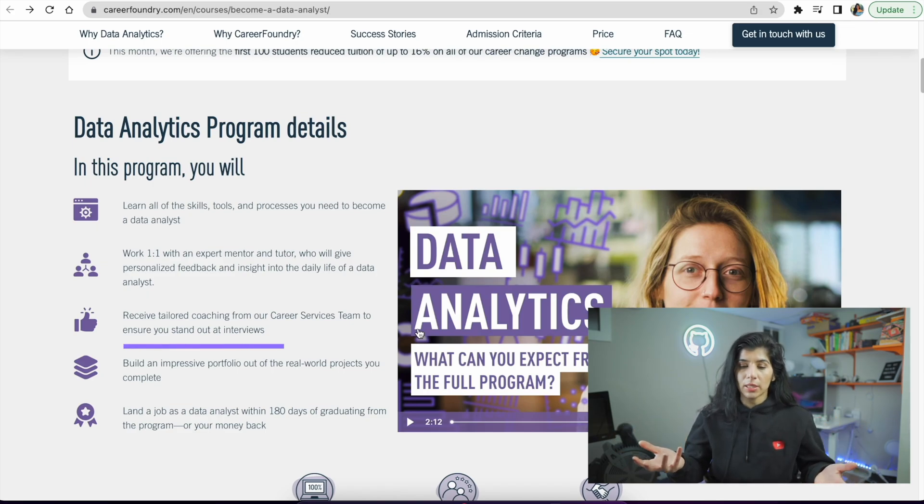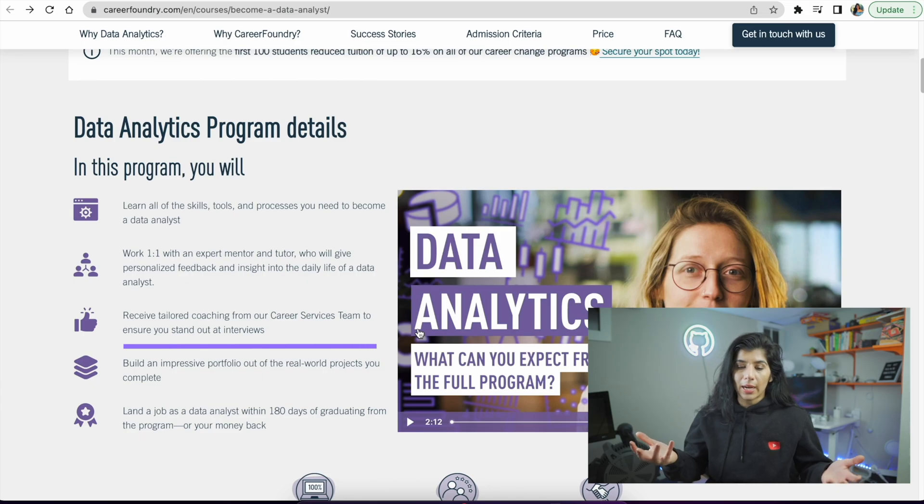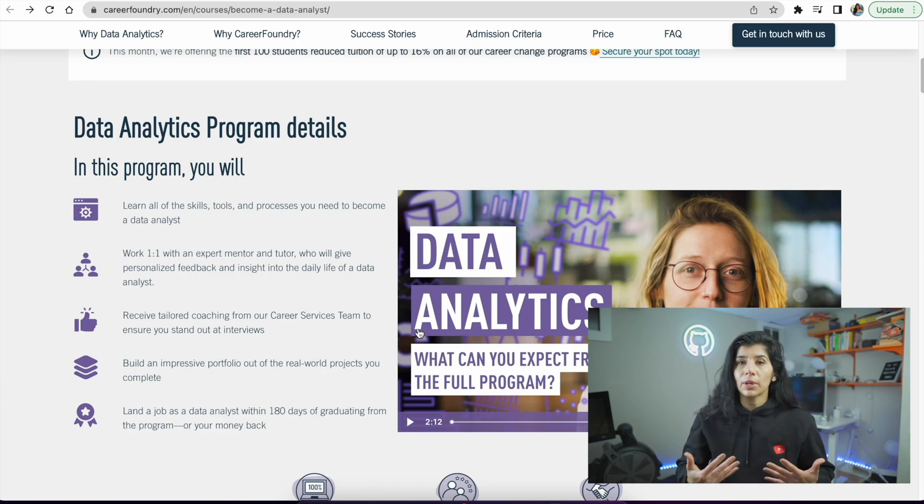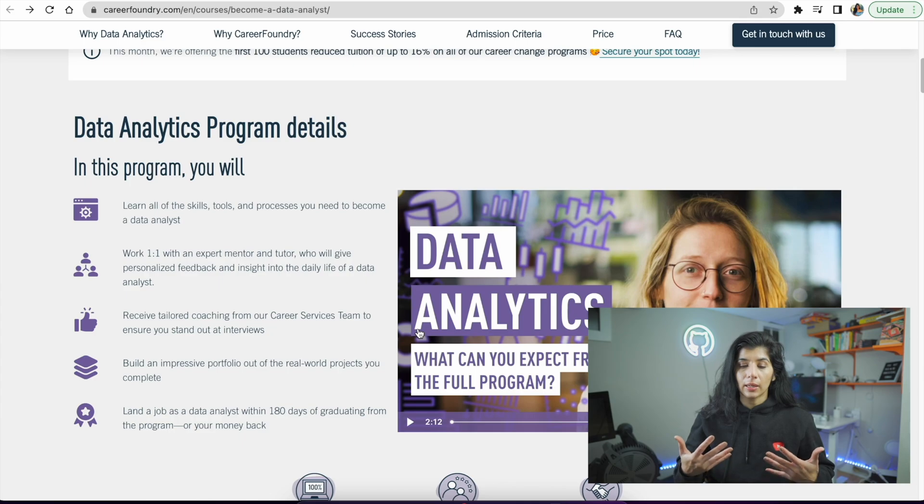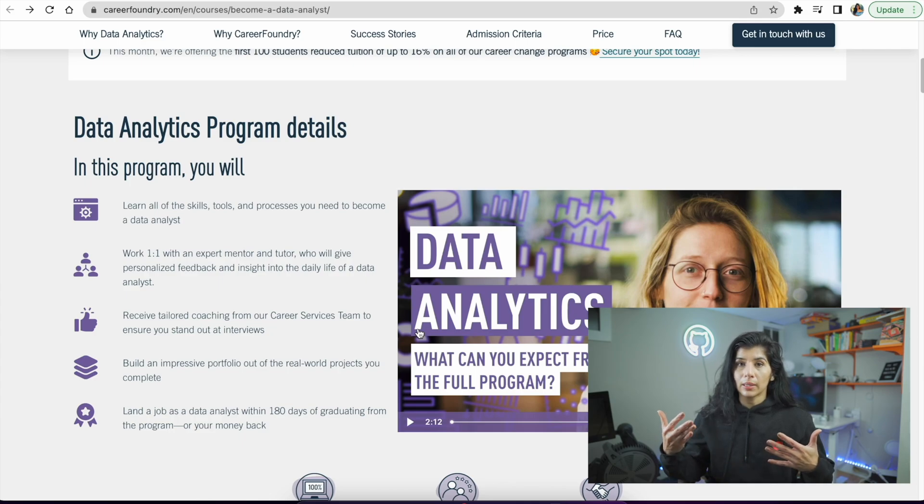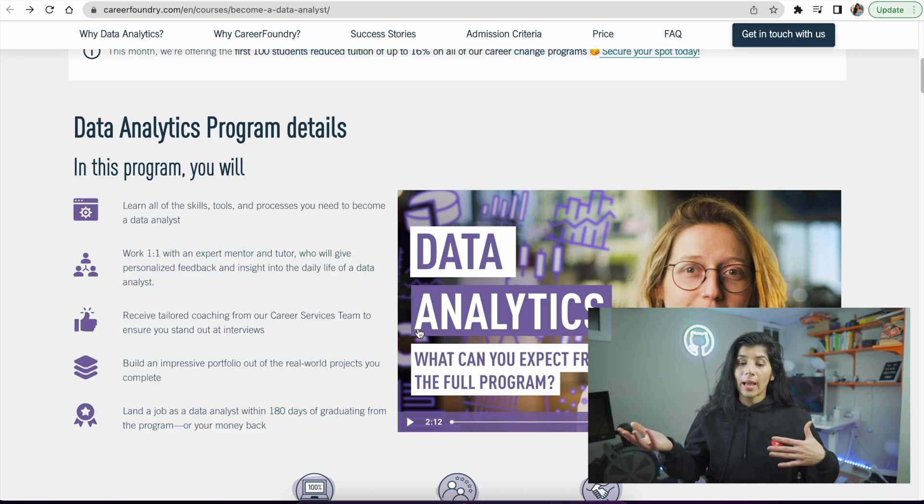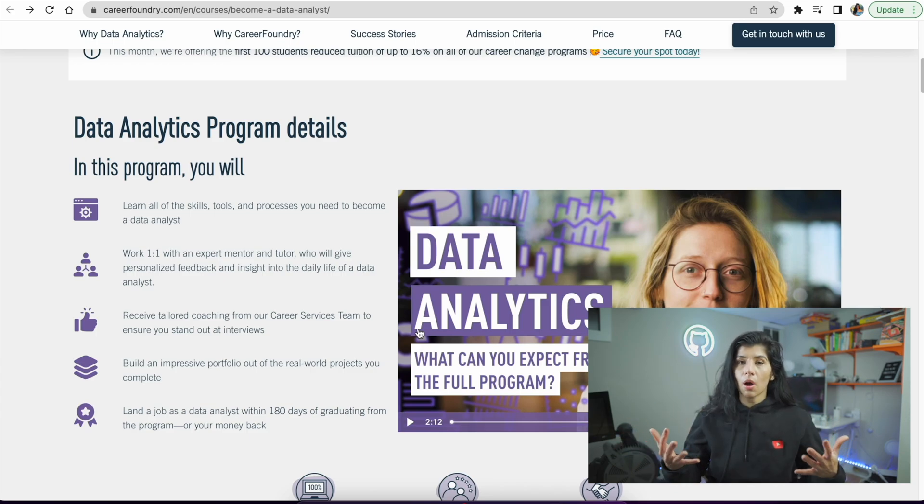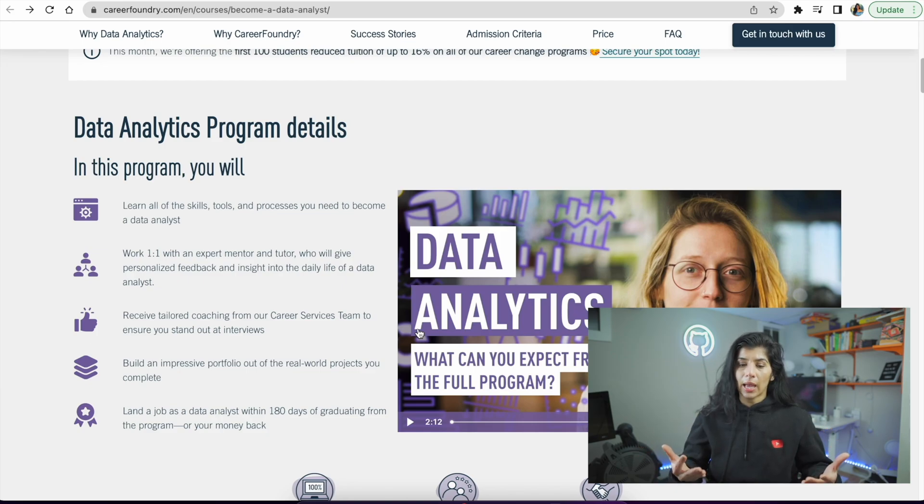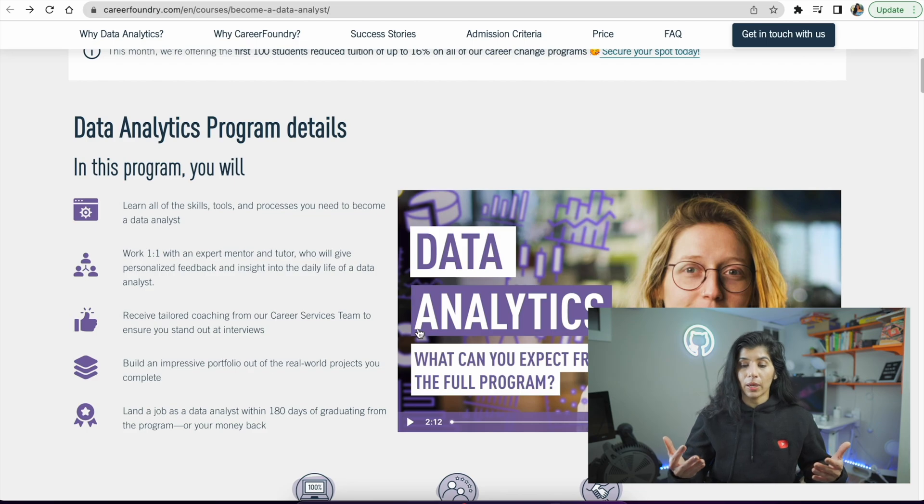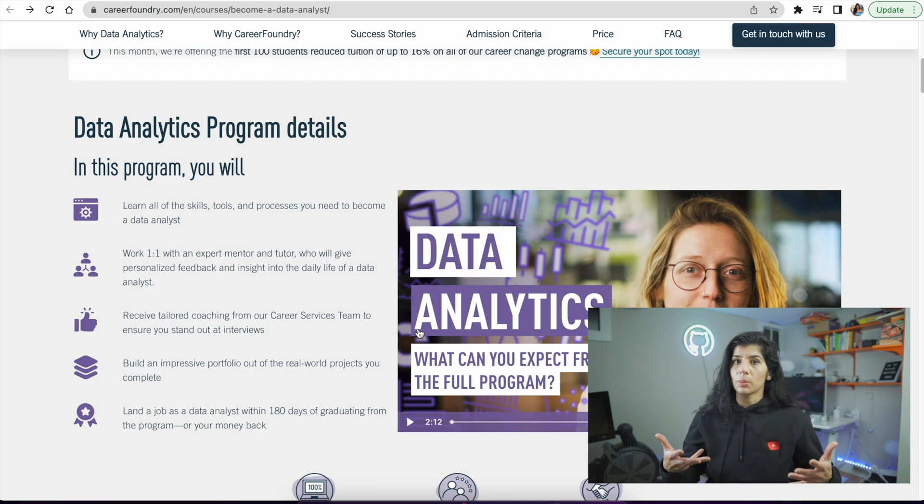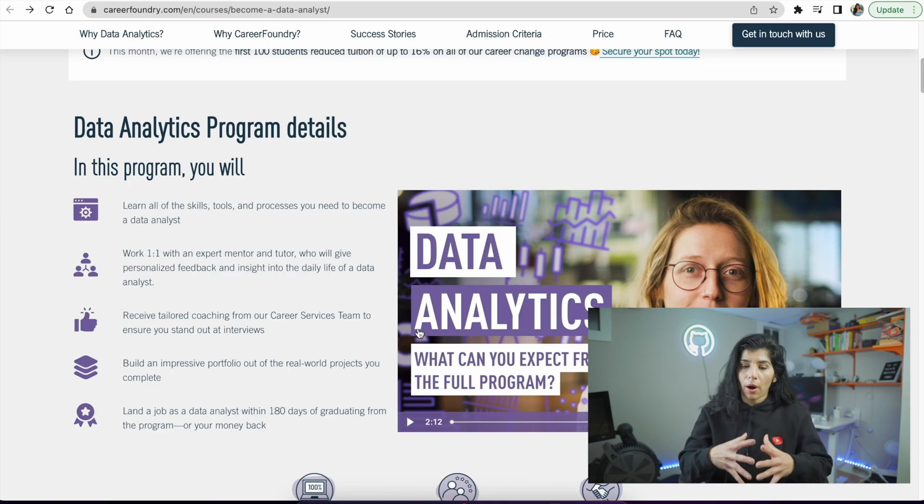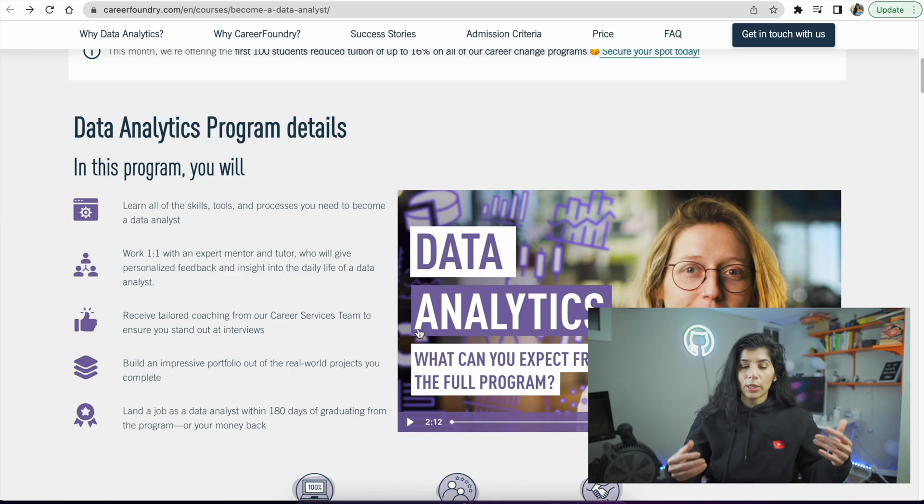You'll receive tailored coaching from career services to ensure you stand out at interviews. I've talked about in my previous videos that learning the skills is one thing, but knowing how to pass an interview is a completely different skill set. I'm really glad Career Foundry is focusing a lot on interview prep and career coaching as part of the program itself.